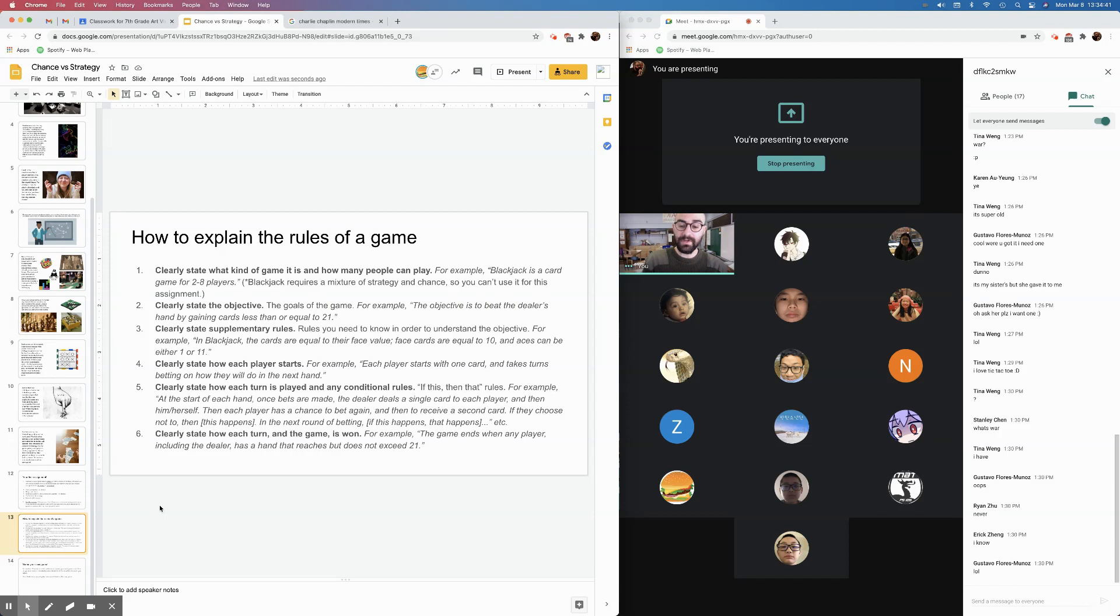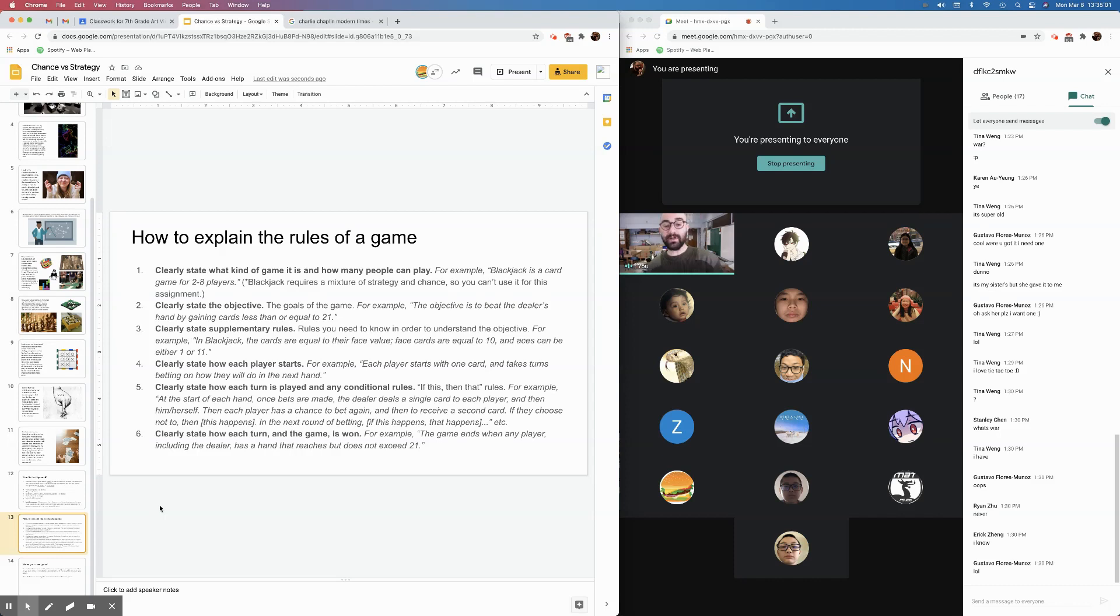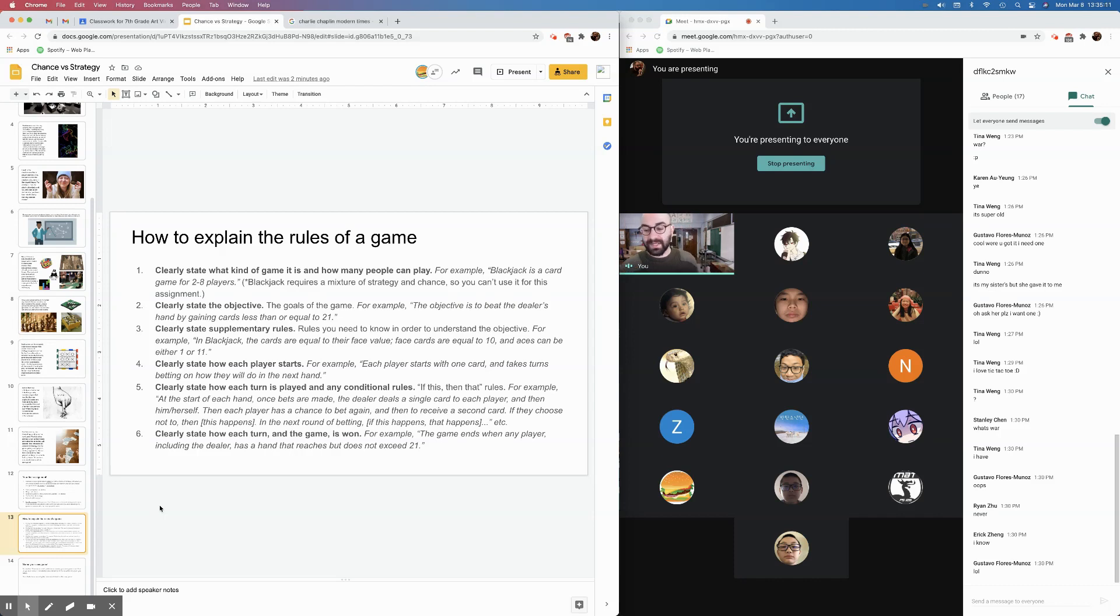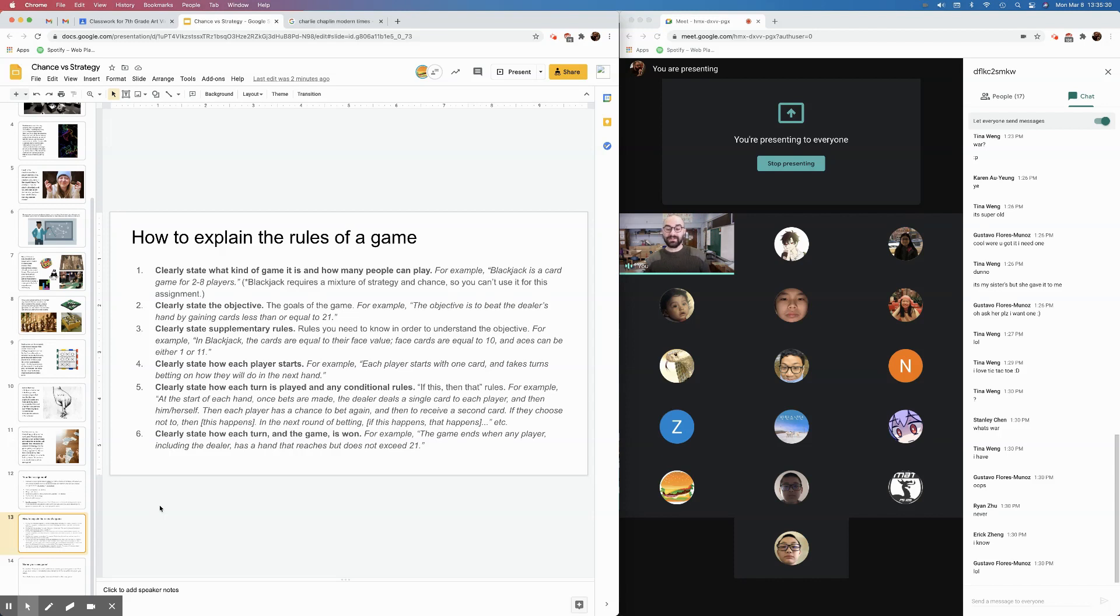All right? For example, the objective is to beat the dealer's hand by gaining less than or equal to 21 points. And then you're going to clearly state supplementary rules. These are rules that you need to know in order to understand the objective. For example, in blackjack, the cards are equal to their face value. Face cards are equal to 10 and aces can be either 1 or 11. And then you're going to clearly state how each player starts. For example, each player starts with one card and takes turns betting on how they will do in the next hand. And then you're going to get into gameplay and conditional rules. So, like, if this, then that. So, for example, at the start of each hand, once bets are made, the dealer deals a single card to each player and then to him or herself. So, then each player has a chance to bet again and then to receive a second card. If they choose not to, then this happens. In the next round of betting, then this happens. And then that happens.